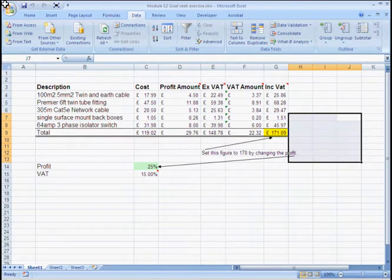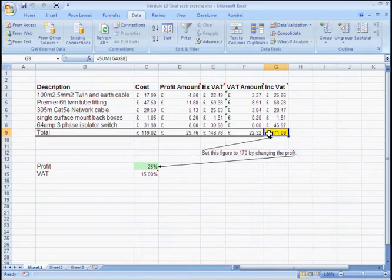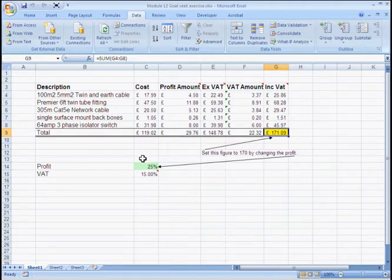Today we're going to look at Goal Seek. Goal Seek is used to set the value of a dependent cell by asking the computer to experiment or iterate with a precedent cell.